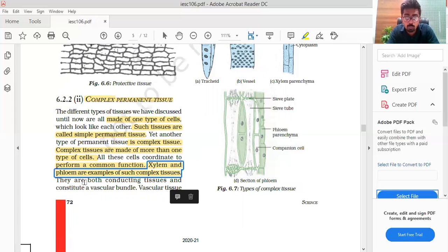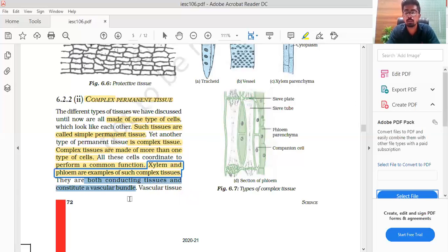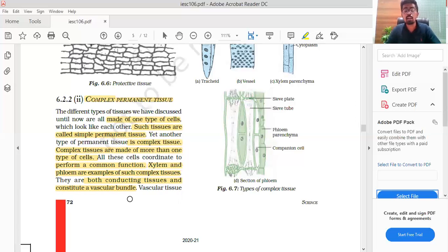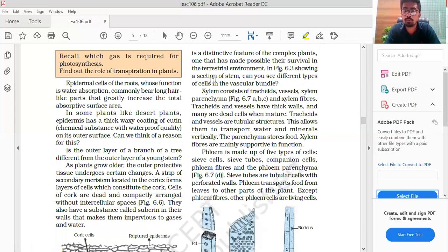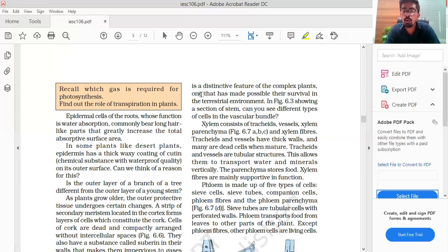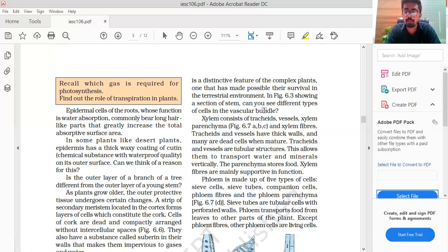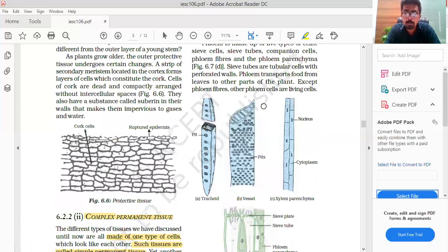If you have to give an example of complex tissue in plants, then xylem and phloem. They are both conducting tissues and constitute the vascular bundle. The work of both is like one type of tissue. Vascular tissue is a distinctive feature of complex plants. It has made possible their survival in the terrestrial environment. In Figure 6.3 showing the section of the stem, you can see the different types of cells of the vascular bundle.